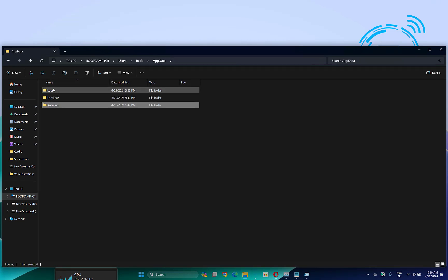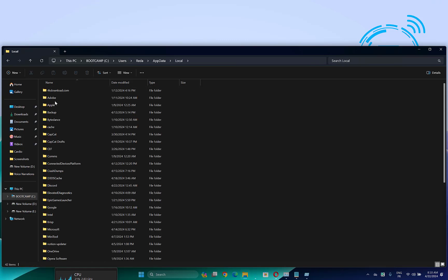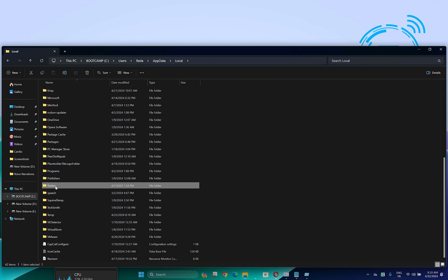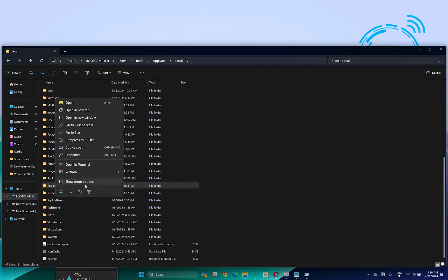Then click on local and scroll down and search for the Roblox folder. Here it is. Now what you have to do is right click on it, then delete it. Don't worry, it is not the main folder of Roblox, so it will not affect the game.